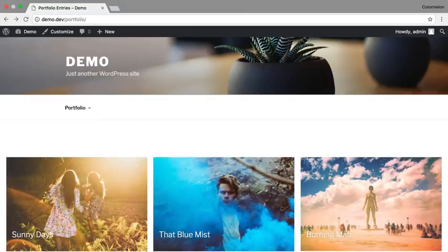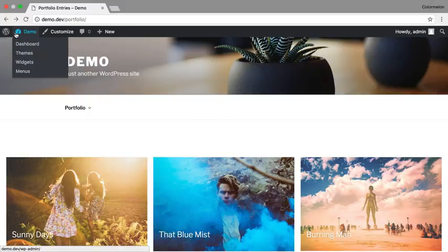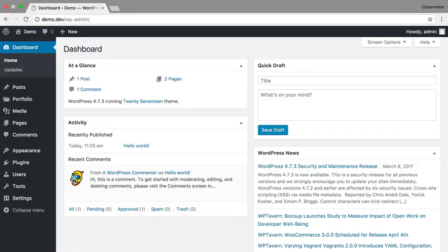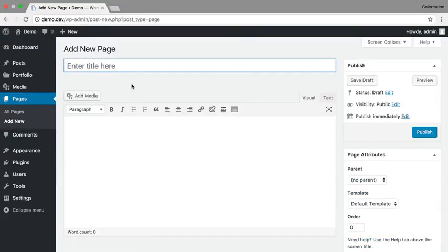One final thing you might want to do is to set up your portfolio as your home page. To do that, you have to go back to your dashboard and create one more page and call this page Blog. Click on Publish.